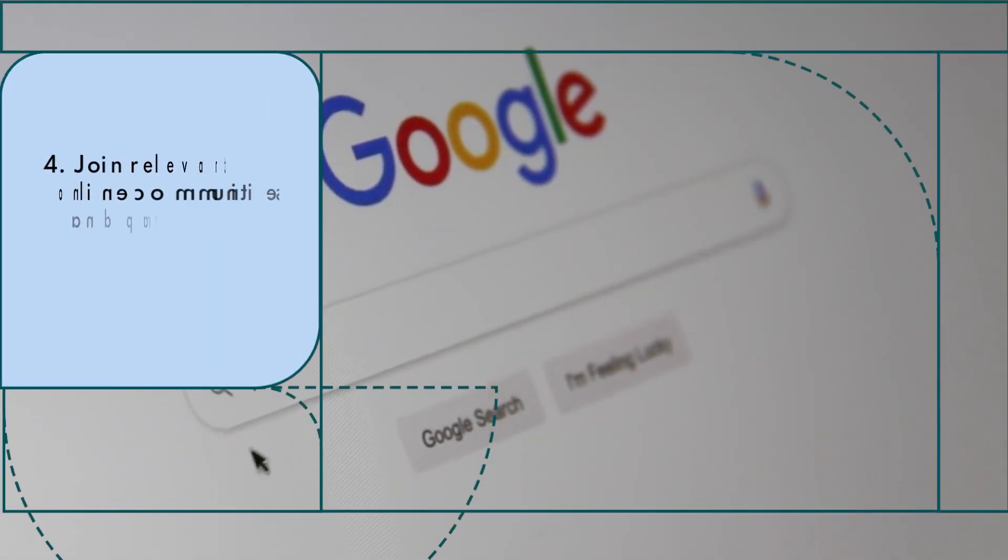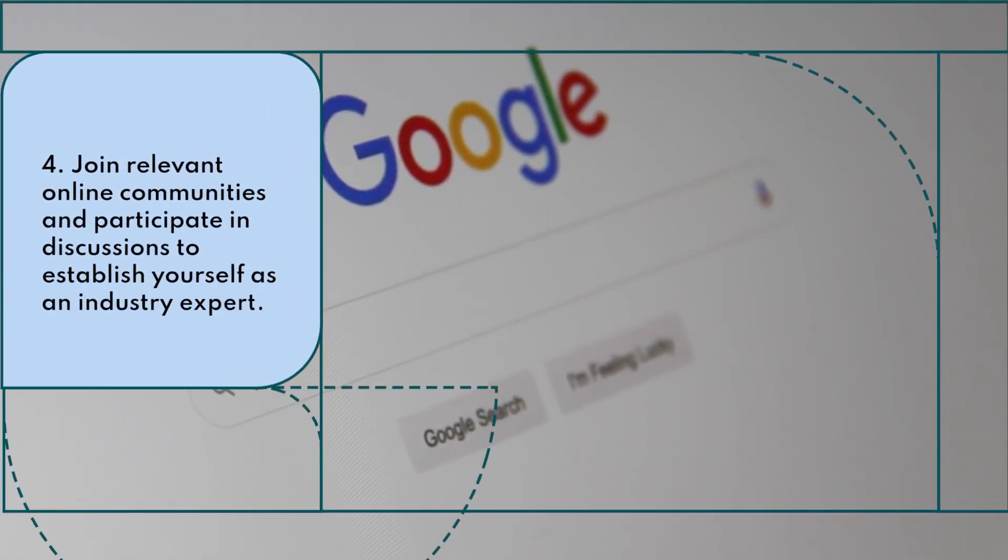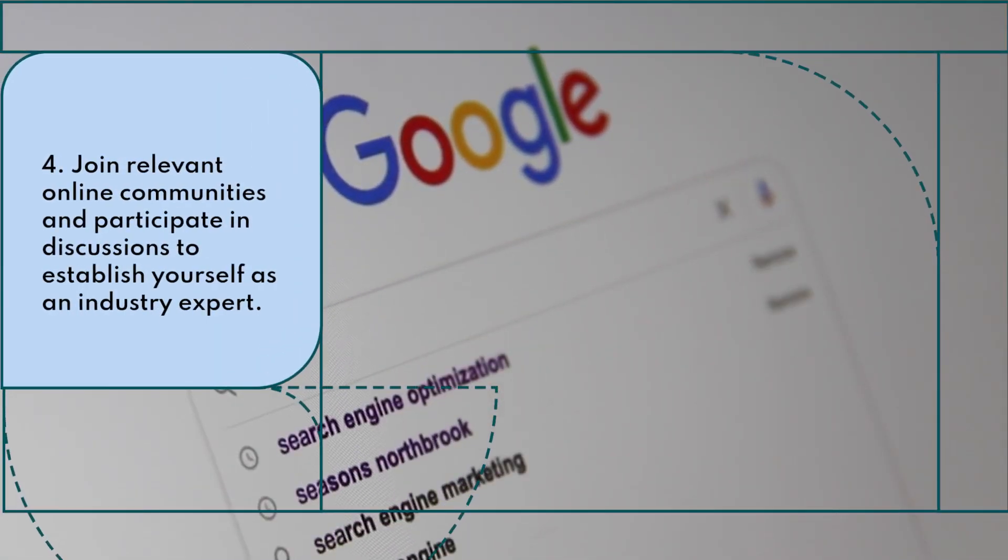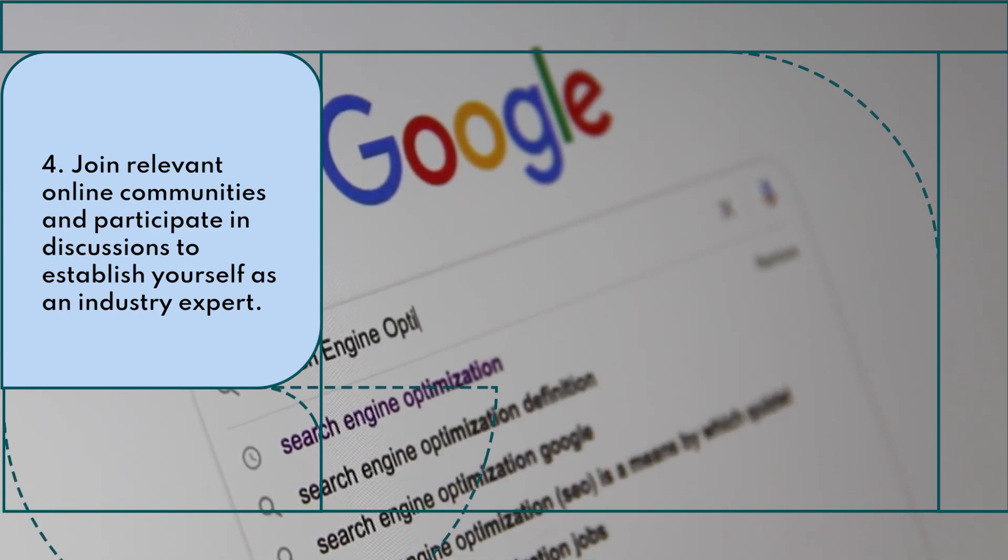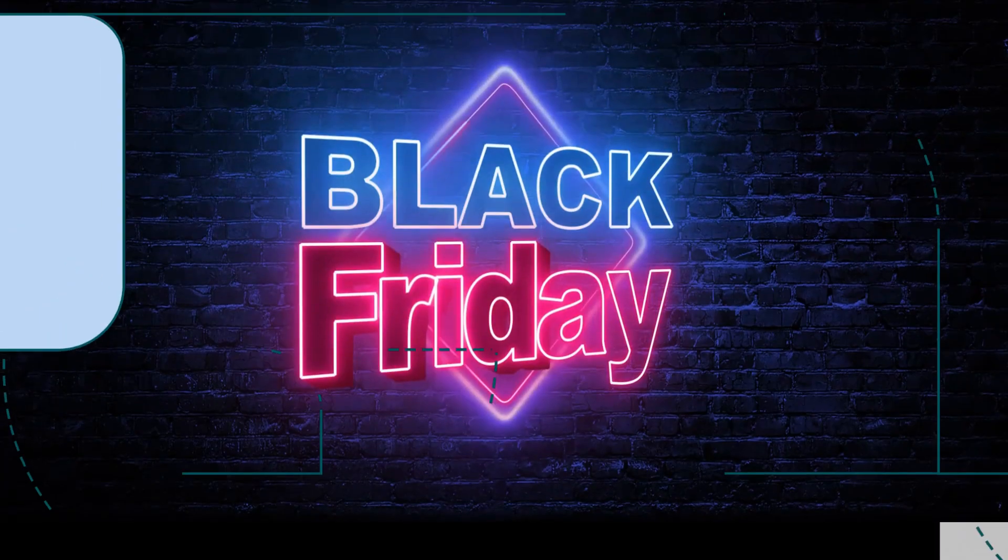Join relevant online communities and participate in discussions to establish yourself as an industry expert.